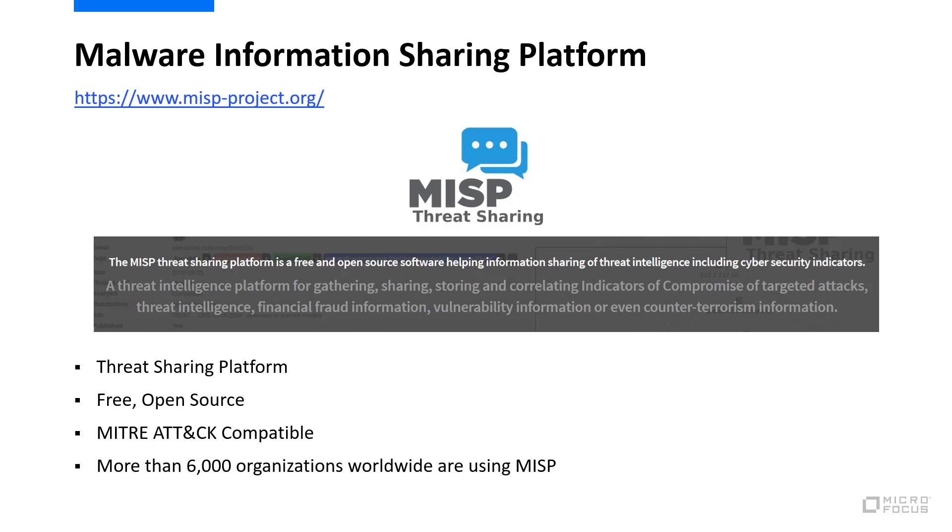You can produce threat intelligence data by sharing technical characteristics of malicious activity that you're seeing in your environment. MISP is MITRE ATT&CK compatible, and the indicators of compromise are mapped to MITRE ATT&CK techniques. MISP is community-driven threat intelligence, and there are more than 6,000 organizations that are currently using it.